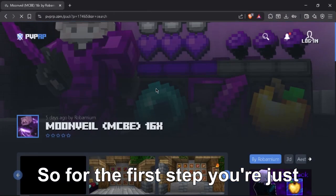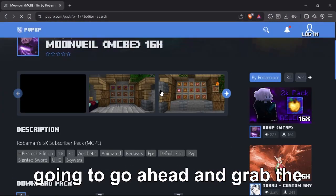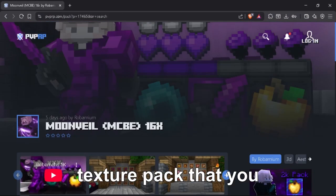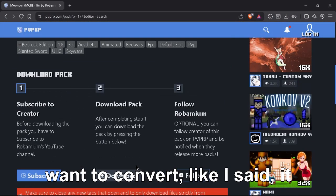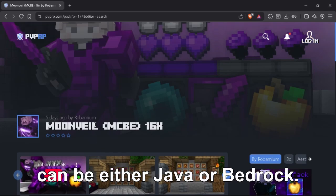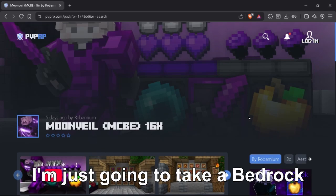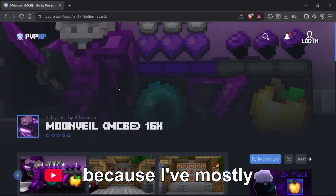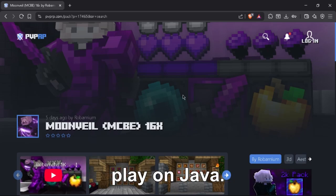For the first step, you're just going to go ahead and grab the texture pack that you want to convert. Like I said, it can be in either Java or Bedrock. I'm just going to take a Bedrock pack and convert it into Java because I mostly play on Java.